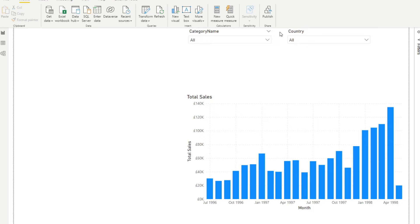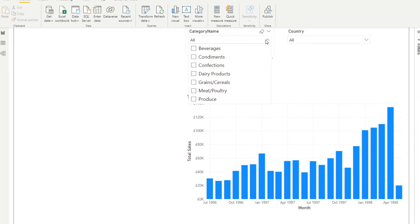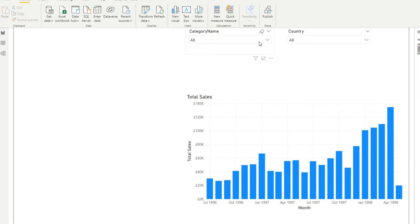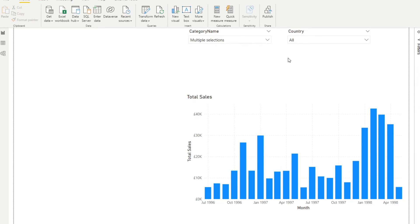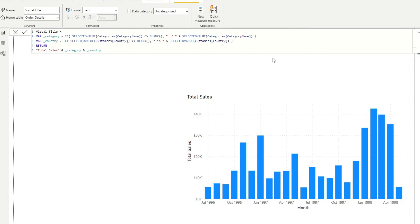Now let's take this to the next level. We need to handle scenarios where users select multiple values in one slicer. At the moment we account for one category selected or none, but not multiple. If you select 'Beverages' and 'Condiments' together, although you've selected something, the title still shows nothing — because SELECTEDVALUE only returns a value when exactly one value is selected. With multiple categories selected, it returns blank.